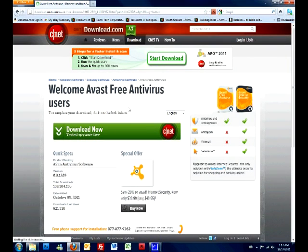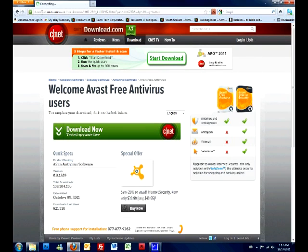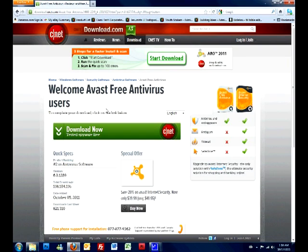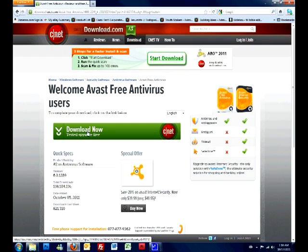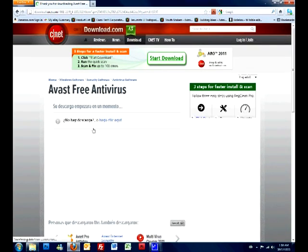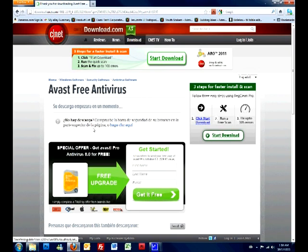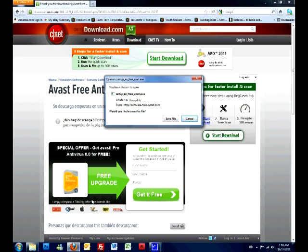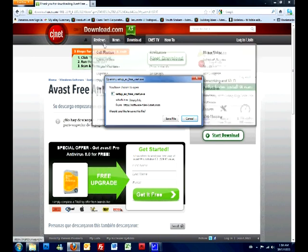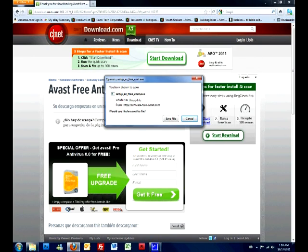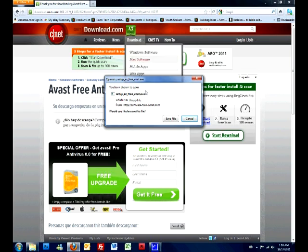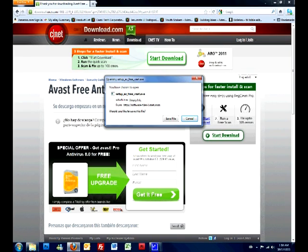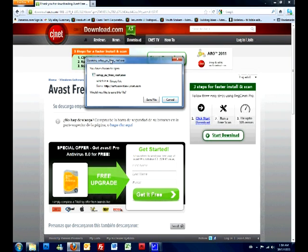It will take you to another website called download.cnet.com. This is a download website. It's very trustworthy. Right here on the big green button, it says download now, tested spyware free. Just click on it. And some computers are different. My computer, when I click something to download, either pops up this window saying save file or sometimes here on Firefox, if I press control J, it will open the little window with the downloads. So just save it.